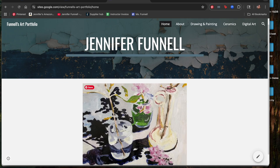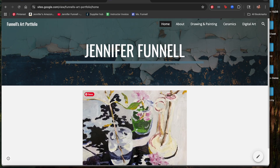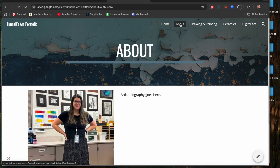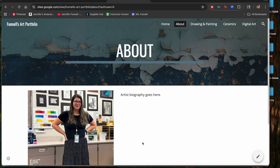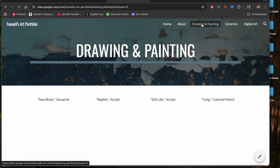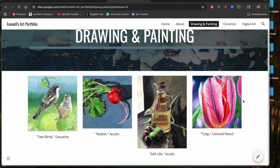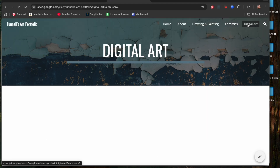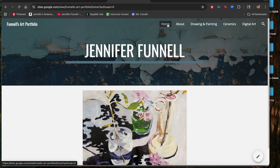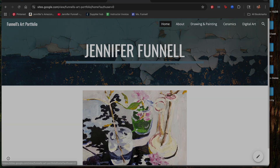After publishing, click the View button at the bottom. If that disappears, use the link icon to copy the website link, open a new tab, and navigate to your site. Check it over: the home page has the picture looking good, the About page has the picture and a placeholder for the artist biography, and the Drawing and Painting page shows the artwork. Ceramics and Digital Art pages are ready even without images yet. That is how you make a simple portfolio using Google Sites.